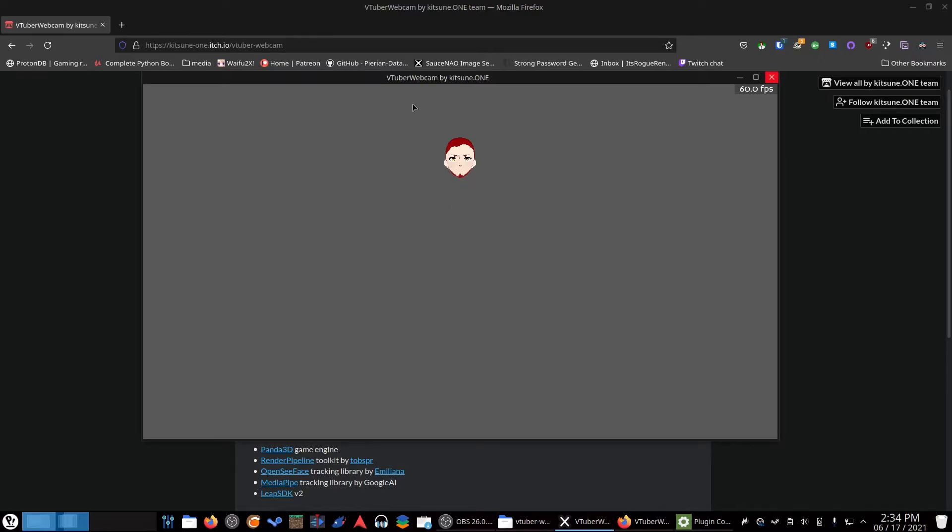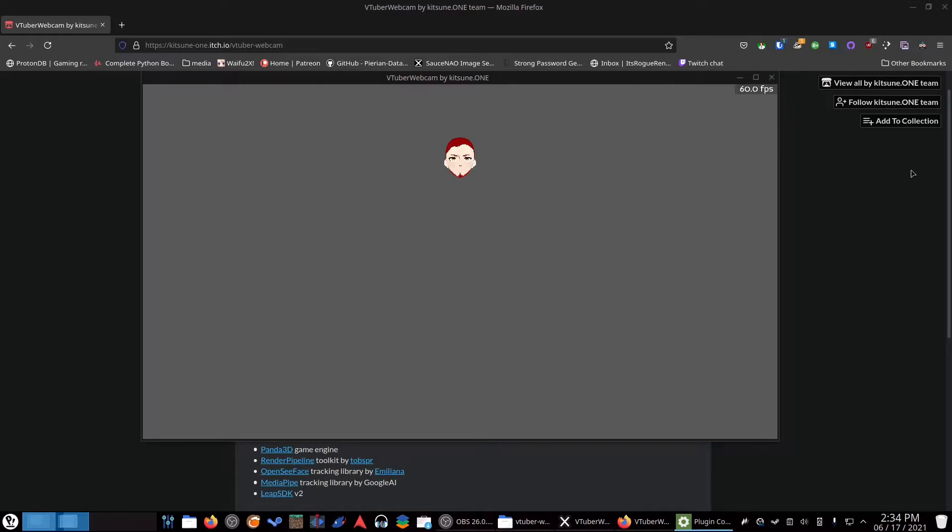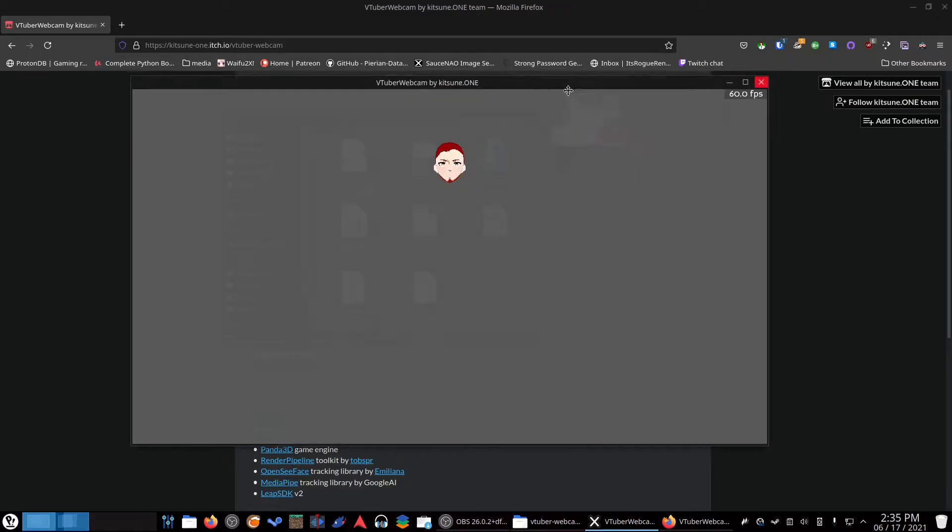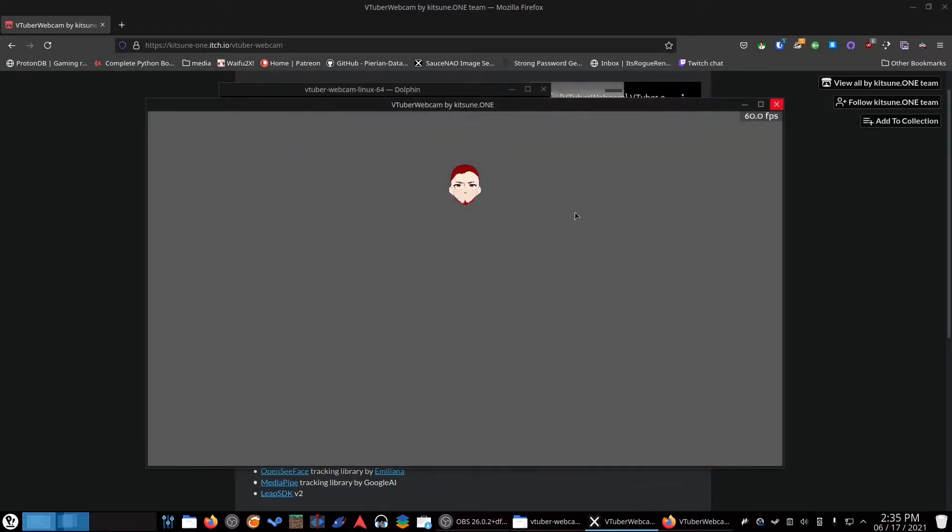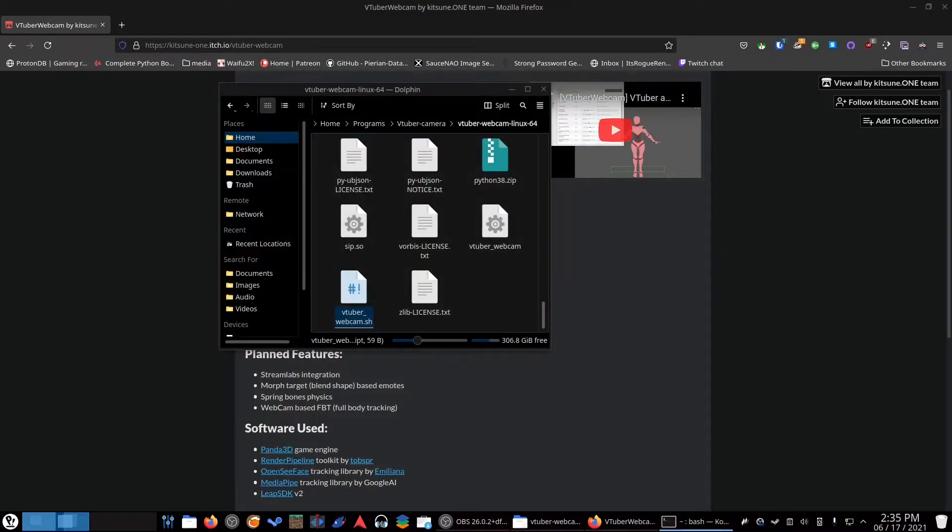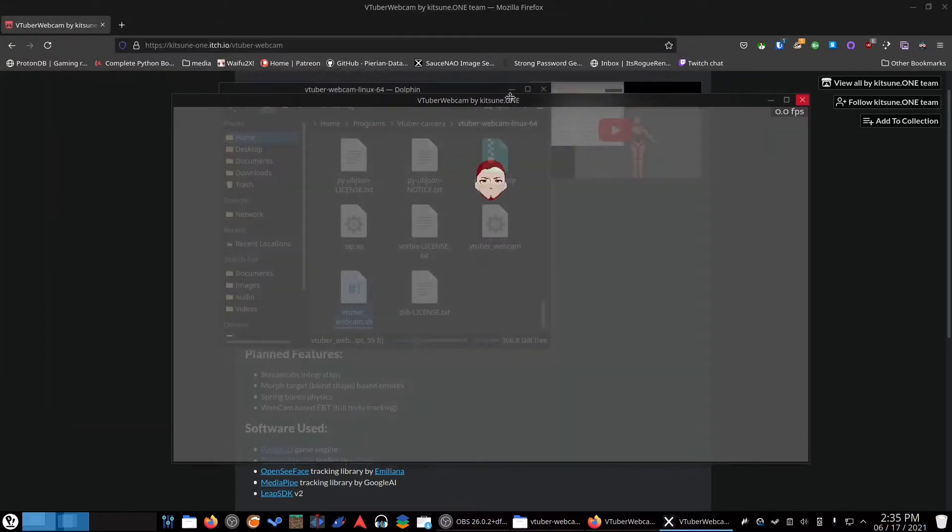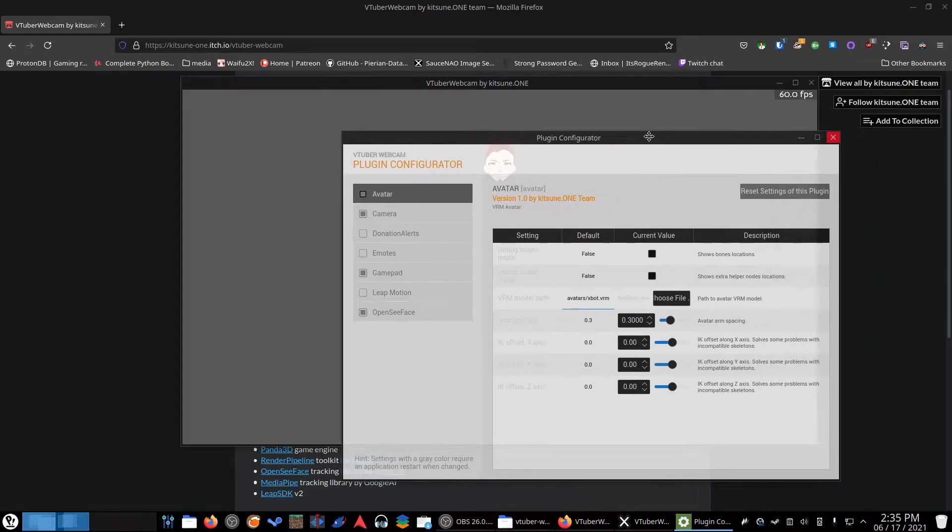The model works. I promise you the model works. Hint. Settings with a gray color require application to restart when changed. They've all got a gray color. So, literally all of them. Cool. I'm going to try loading that again. Open. We're going to close that. We are going to open plugins again. We're going to close it. And we're going to open it again and see what happens. Oh, dear God. It is not any better. Oh, man. This is not good.